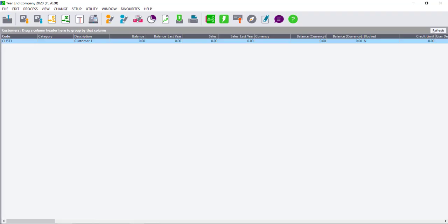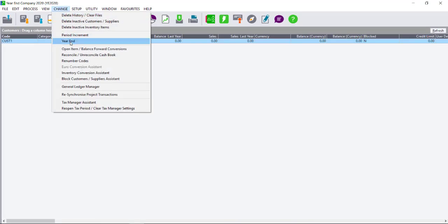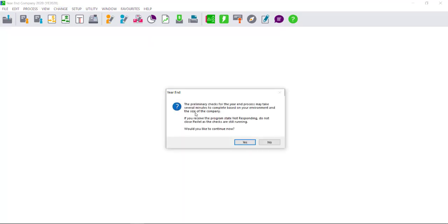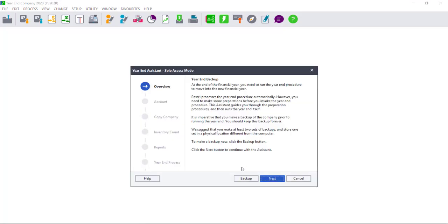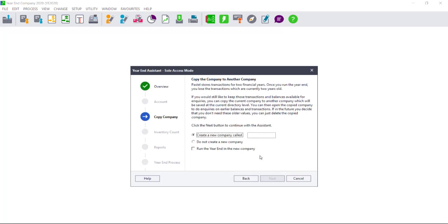I can then rerun my year-end by going to Change Year-End. Please select Yes on the preliminary checks and ensure that you have made a backup. Select Next, and I can now recreate the company where my periods were incorrect. And select Next.